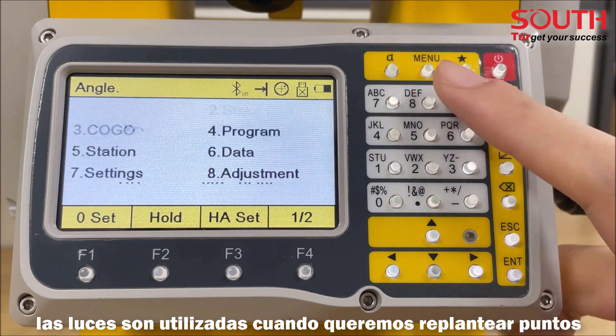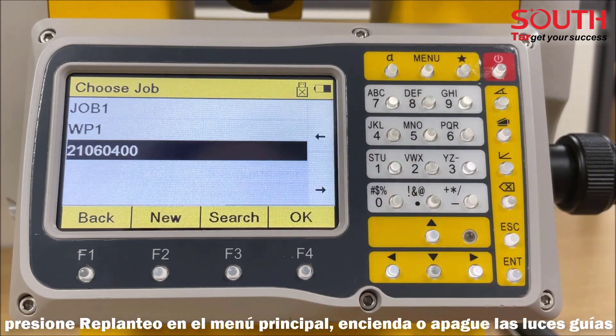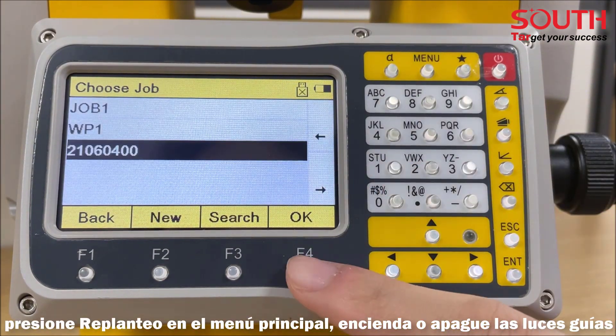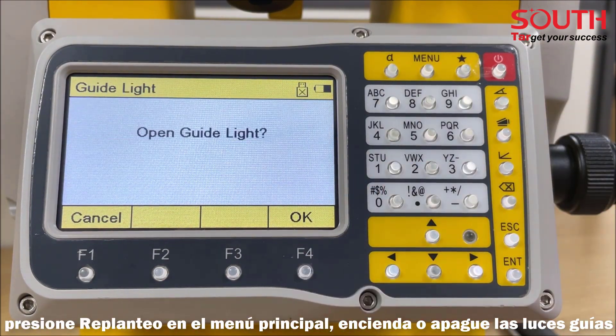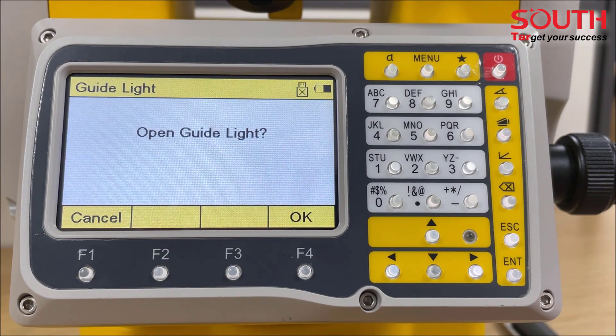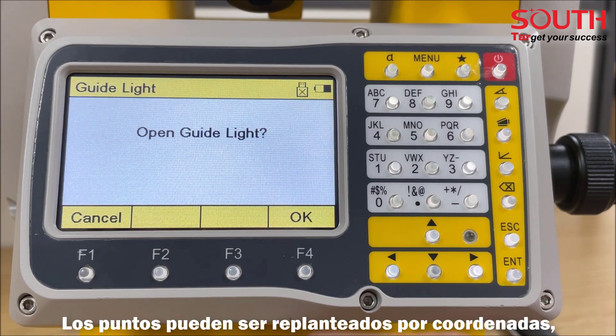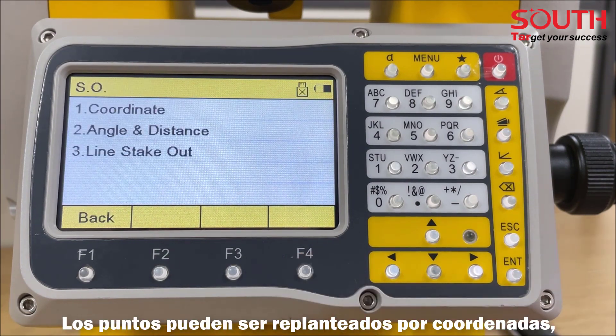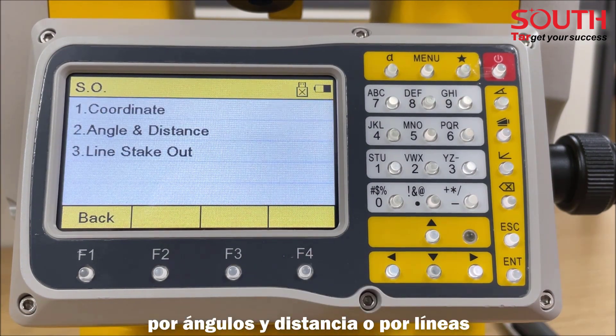This is useful when setting out points. Press stake out to open or close the guide light. The points can be staked out by coordinates, by angle and distance, or by lines.